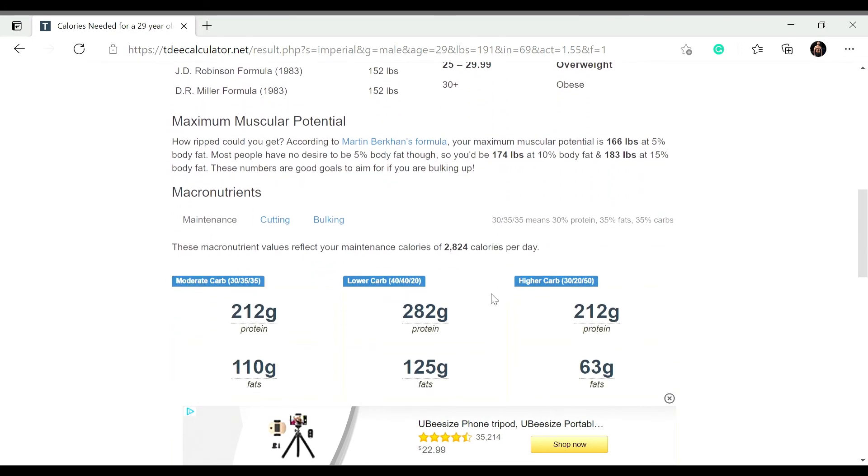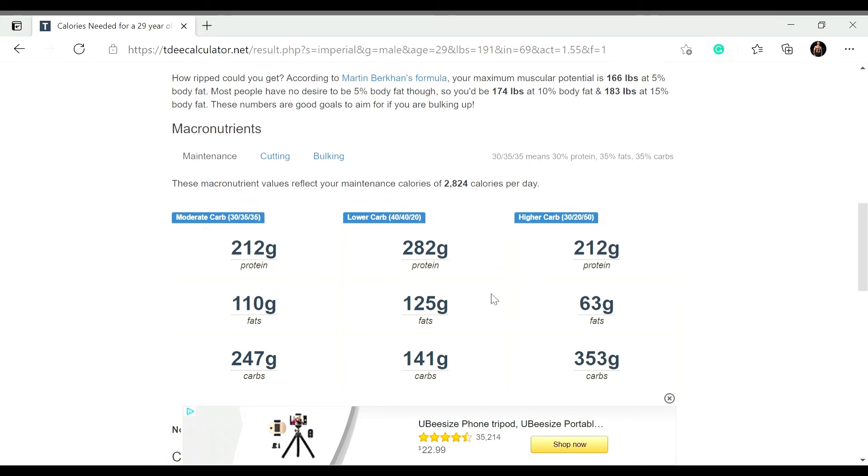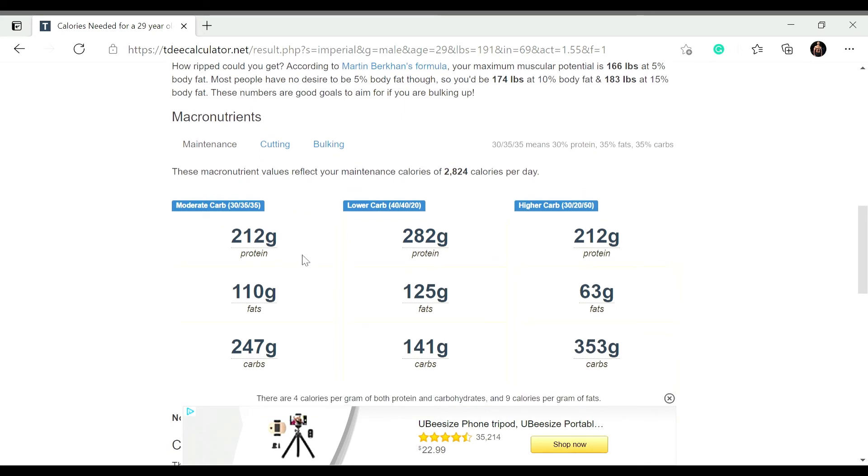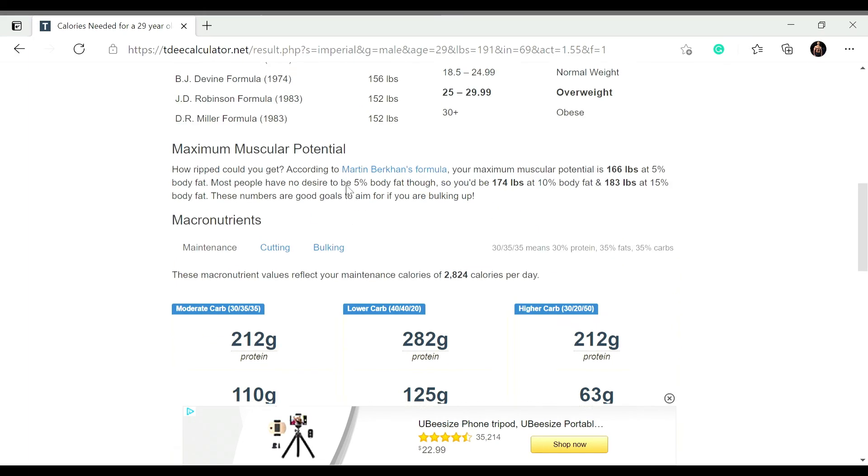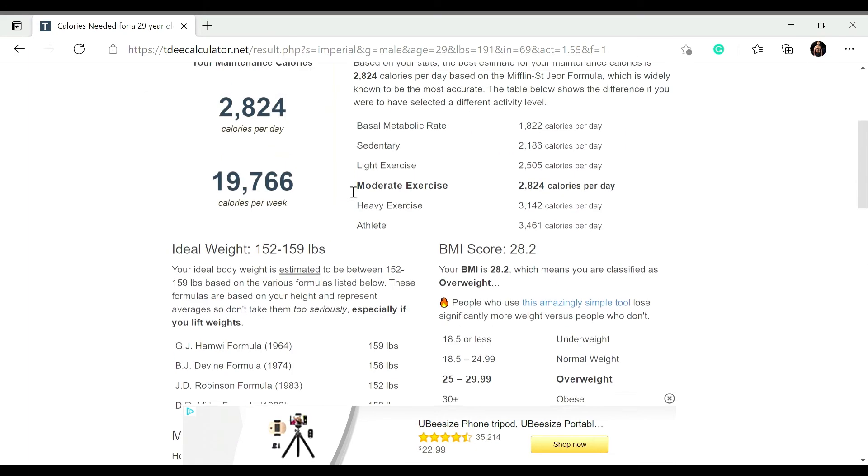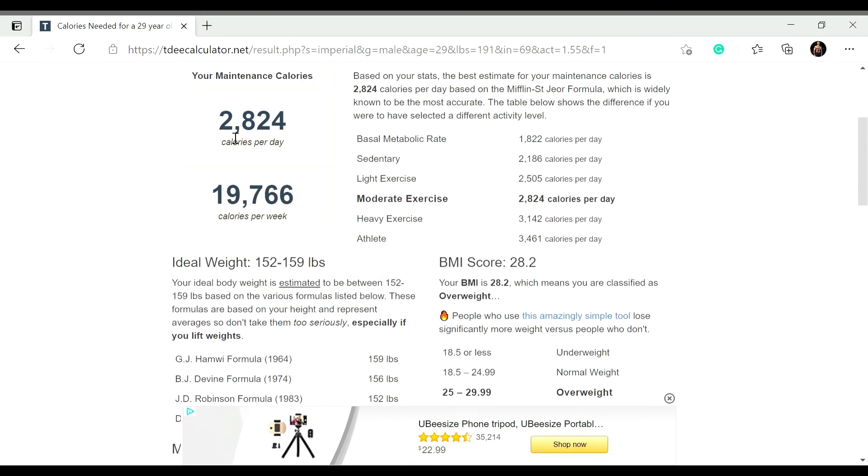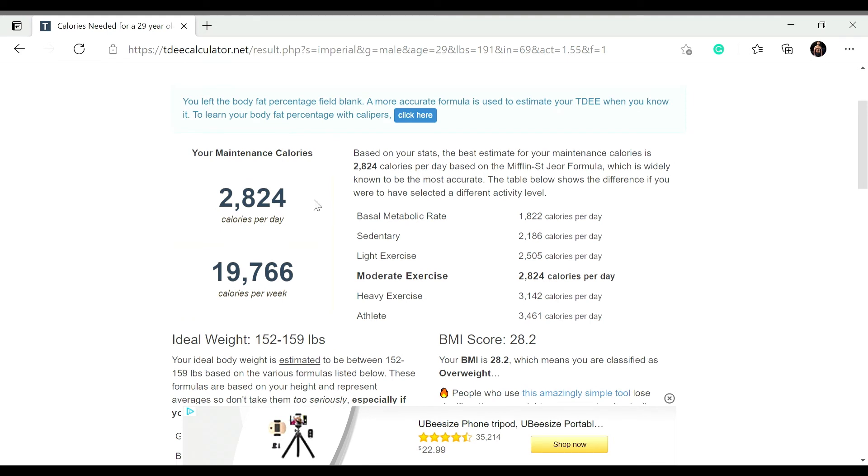And if you go further down, if you kind of want to have like what's a breakdown when it comes to like a macronutrient split, it has it right here. But again, the key thing that we need to know is what your maintenance calories is. And this is another way of finding it out besides using MyFitnessPal. And those are the two ways that you can find your maintenance calories.